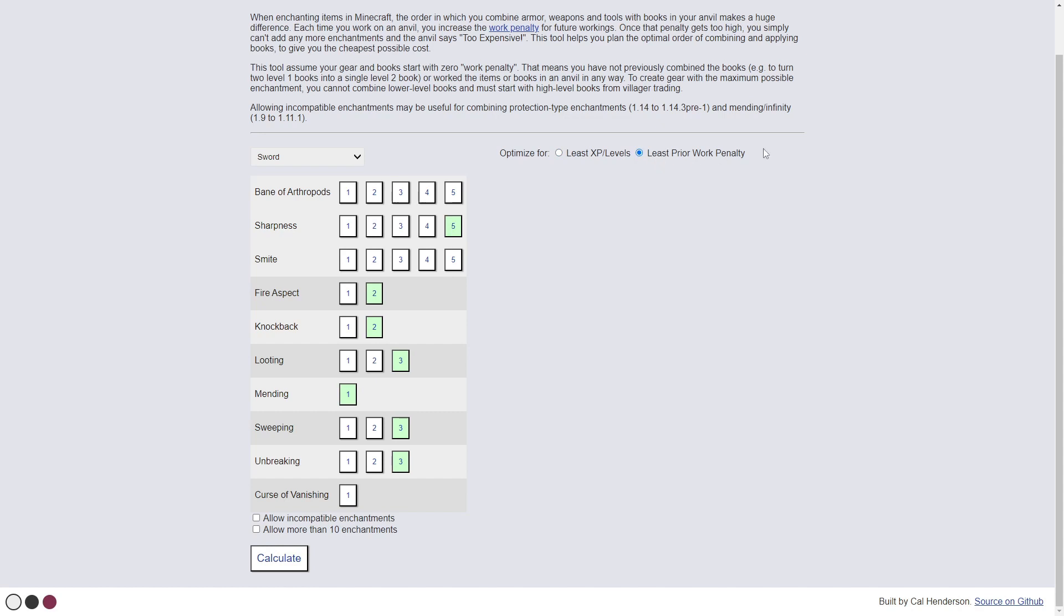in least prior work penalty, every time you use an item on an anvil, there is a prior work penalty number that goes up.